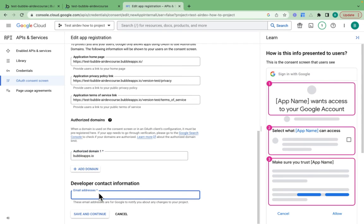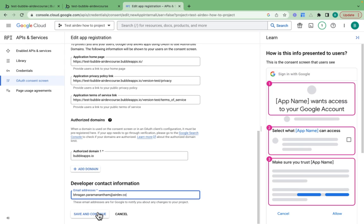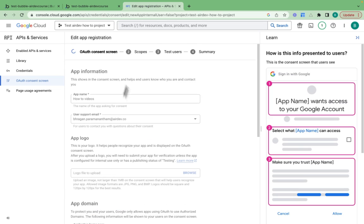You then provide the developer contact information. Just provide your own email address here. So if there's any issues, Google knows who to contact. I'll click save and continue.